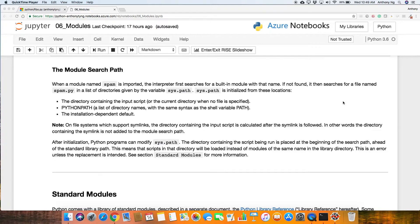On file systems which support symlinks, which are Linux or Mac OS, the directory containing the input script is calculated after the symlink is followed. In other words, the directory containing the symlink is not added to the module search path.